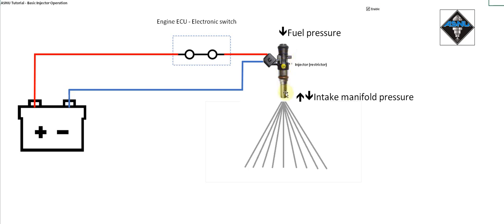The plunger has been lifted or attracted towards the electromagnet against the force of the spring and the fuel pressure, the holes have opened and we've now got fuel coming out of the injector.